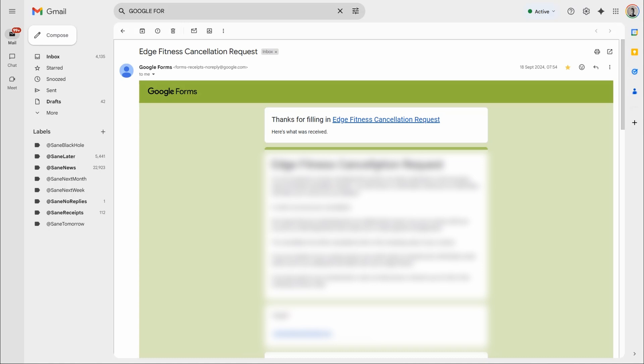When filling out Google Forms, I've got one here from an old gym contract, you have the option to have a copy of the form sent to you. You can't edit or do anything to the form, but you will have a copy and you'll be able to see all your responses.